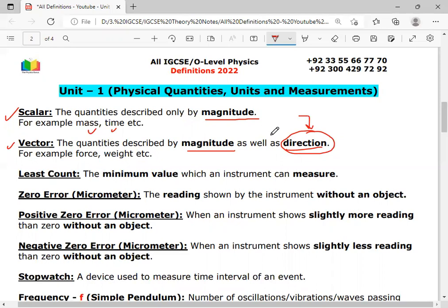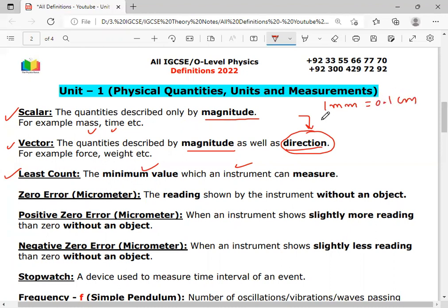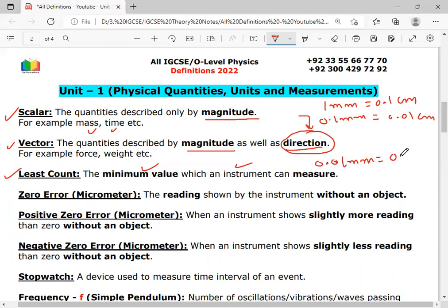For each and every instrument designed for measurement, there is a minimum value that it can measure, and that minimum value is called the least count. This value is fixed for each instrument. For example, a meter rule has a least count of 1 millimeter or 0.1 centimeter; a vernier caliper has 0.1 millimeter or 0.01 centimeter; a screw gauge or micrometer has 0.01 millimeter or 0.001 centimeter.